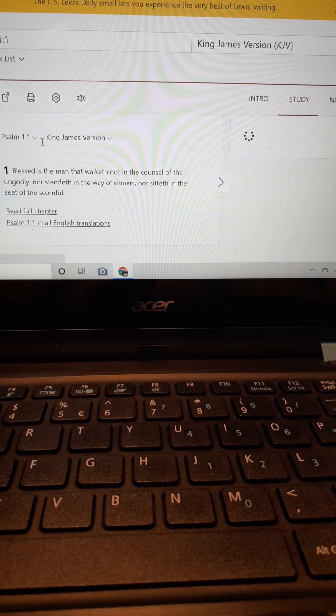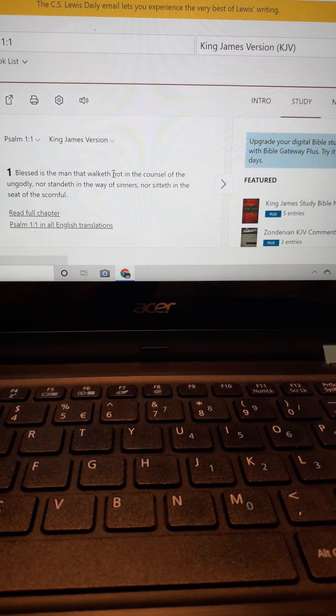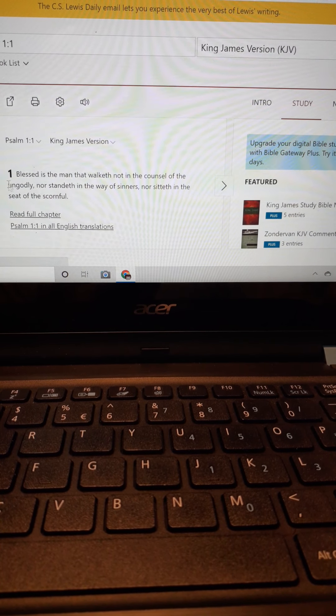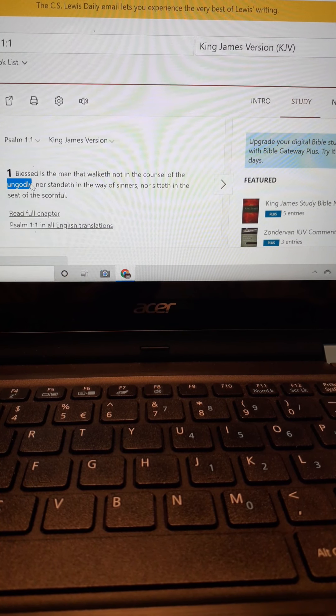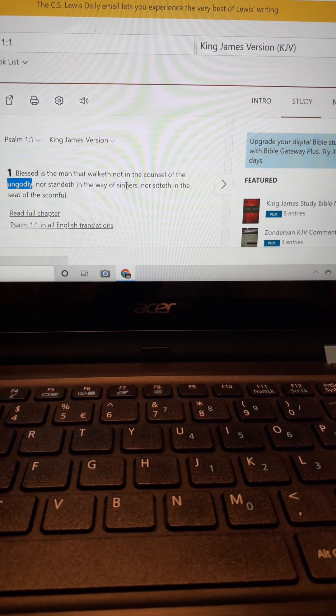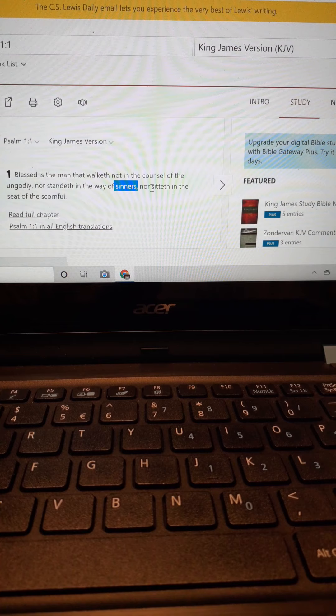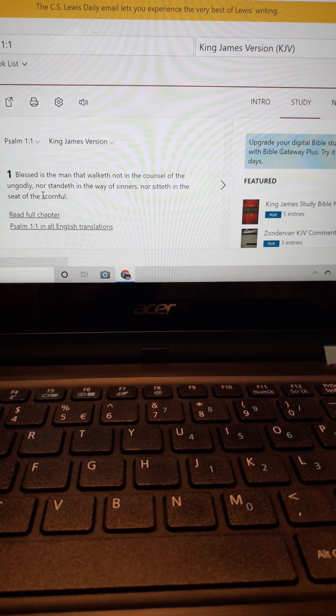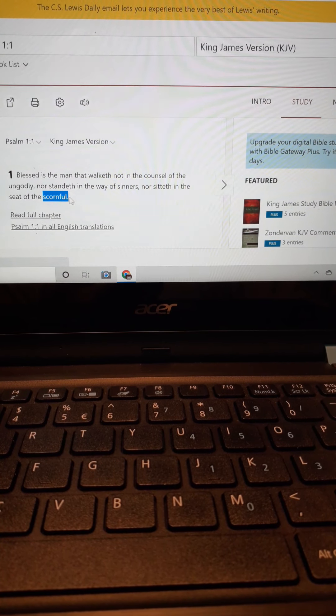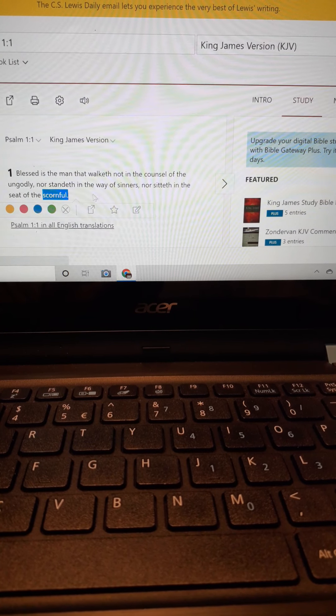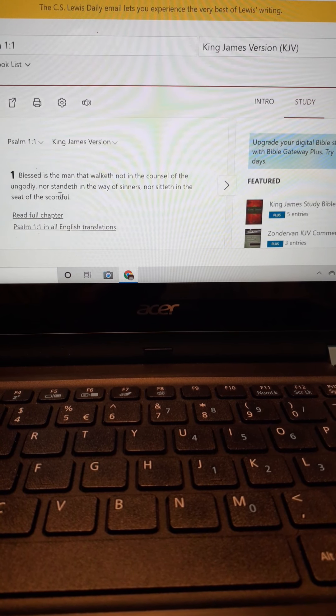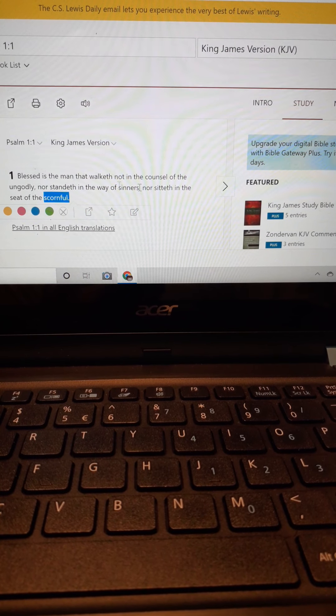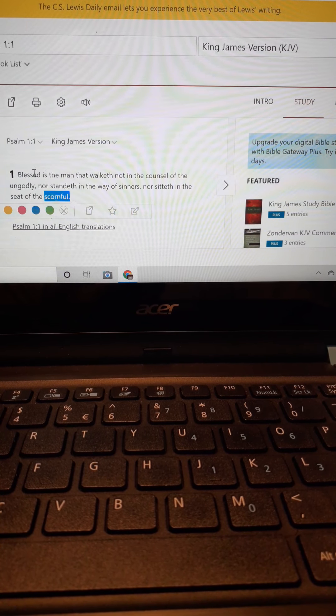Psalm 101: Blessed is the man that walketh not in the counsel of the ungodly—have not God's spirit, ungodly—nor standeth in the way of sinners. A sinner man is not saved. Nor sitteth in the seat of the scornful. A scorner can be a brother, a scorner can be somebody who offends you 70 times 7 in a day, but the other two are not. And you don't have to suffer those long.